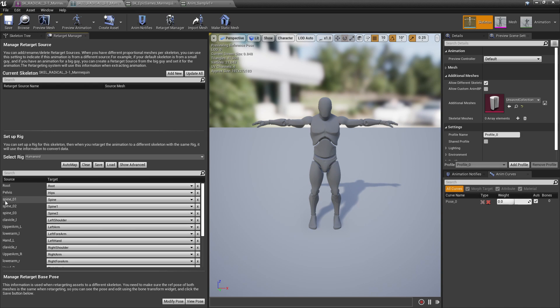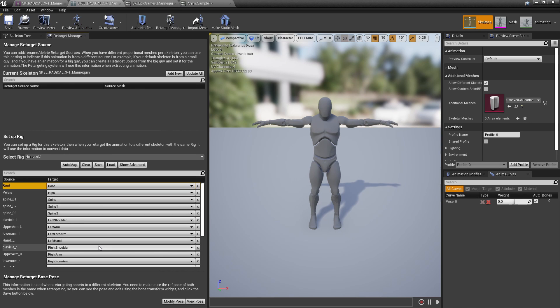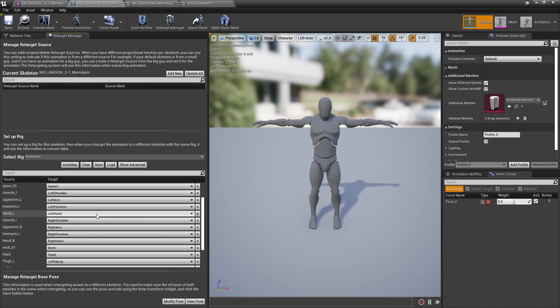So that's why on the left hand side you'll see the Epic skeleton bone structure, and on the right hand side there's a drop down with all the bones from our Radical skeleton, and here I've already set it up so that they match.